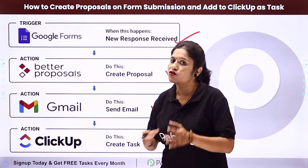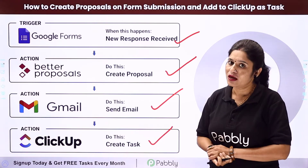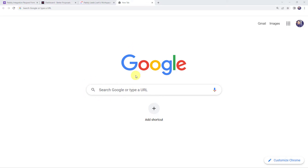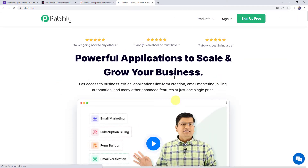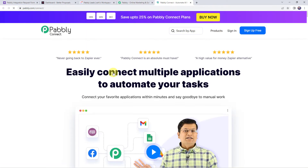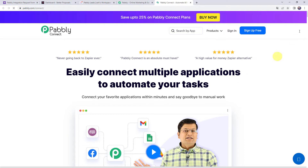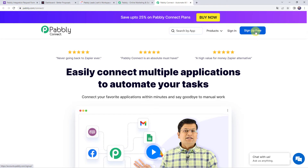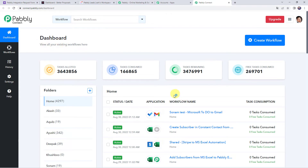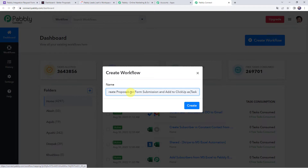Then using the details of the form submission, a new task should get created in ClickUp so that your team can work on the task. For that you need to integrate Google Forms with Better Proposals, then with Gmail, and also integrate ClickUp — all using Pabbly Connect. To set up this automation, let's type pabbly.com in our browser, go to Products, and click on Pabbly Connect.